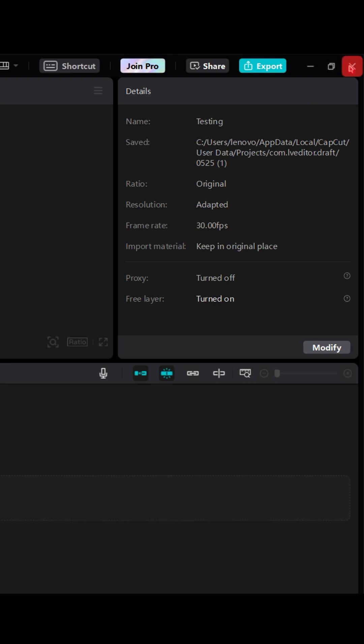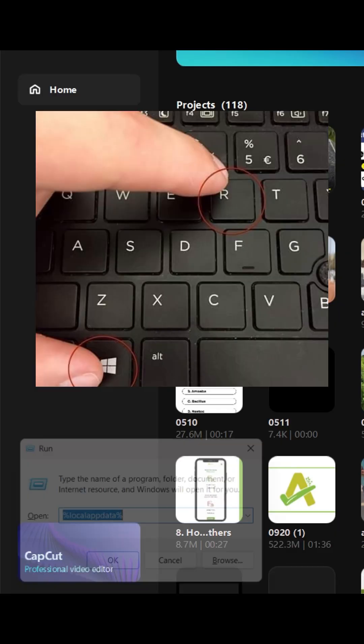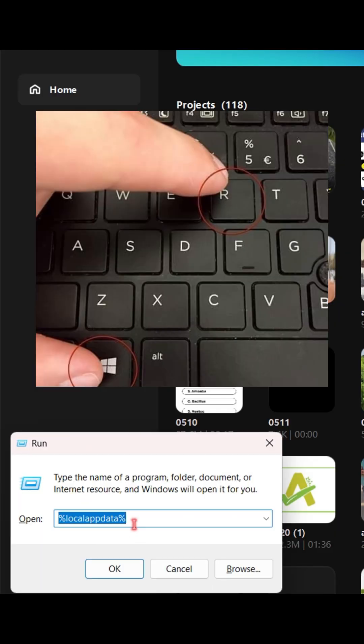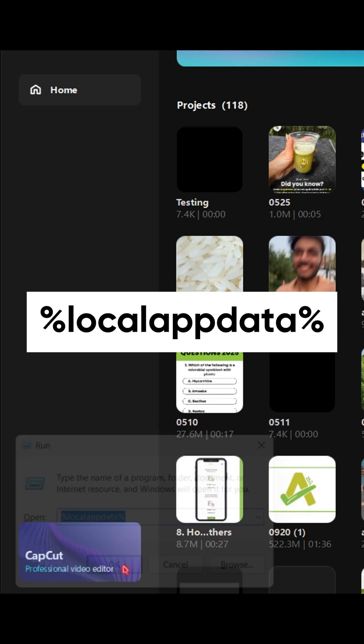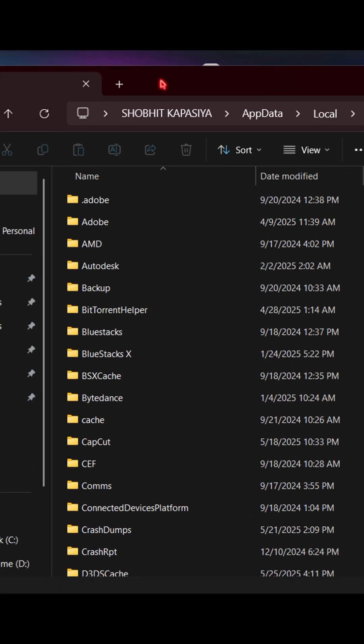Now simply go back. Now hit Windows plus R key on your keyboard, and type %localappdata% and hit enter.